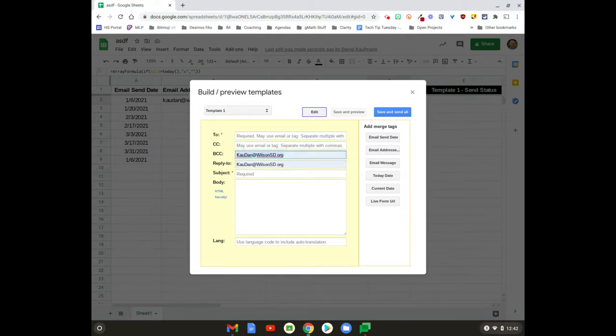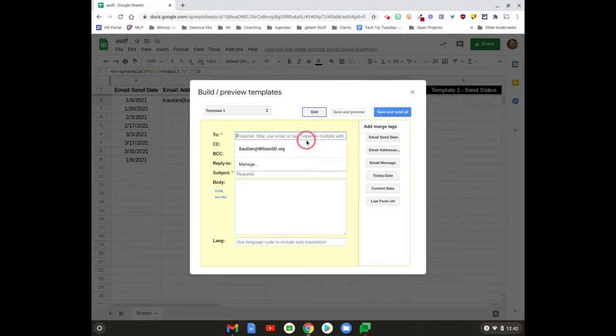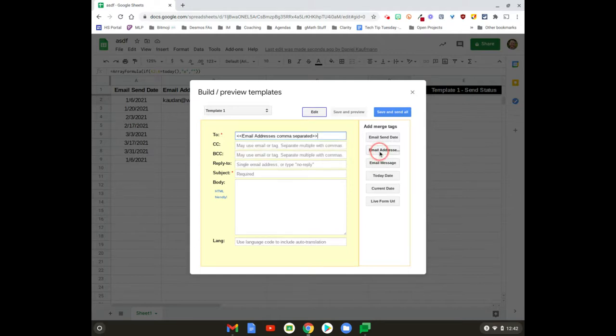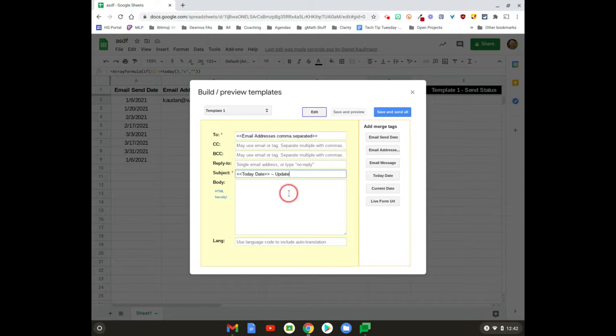The other option then is if it doesn't matter—if people don't, if it doesn't matter if they see each other on the email list—probably what I would do is I would just say, you know what, when I send the email, everyone's gonna see everyone else in the list, but it doesn't really matter. So I'm just gonna put the email addresses here.